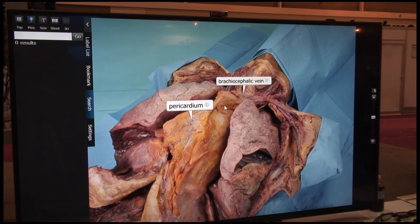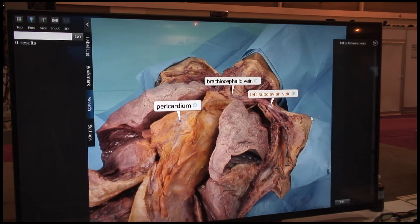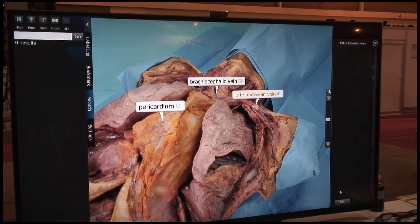You can also zoom in and zoom out. There are different pins that you can place at different locations, and you can put your own notes on each of those pins.